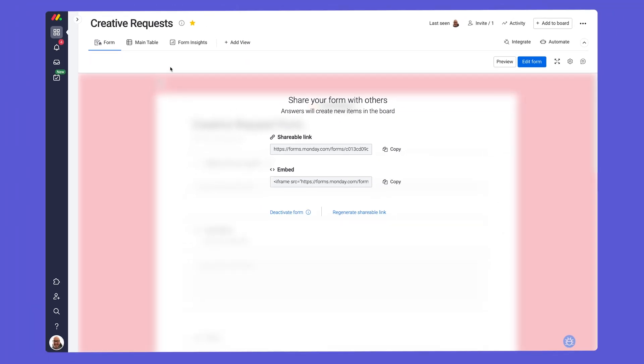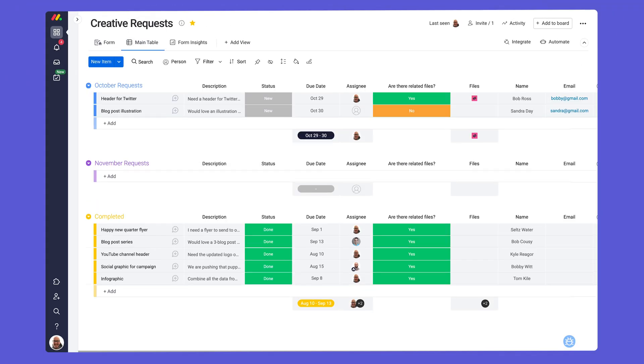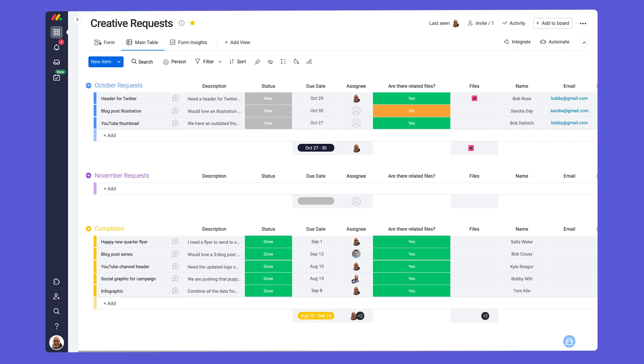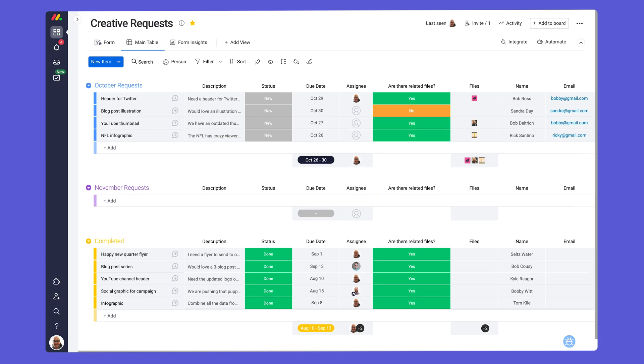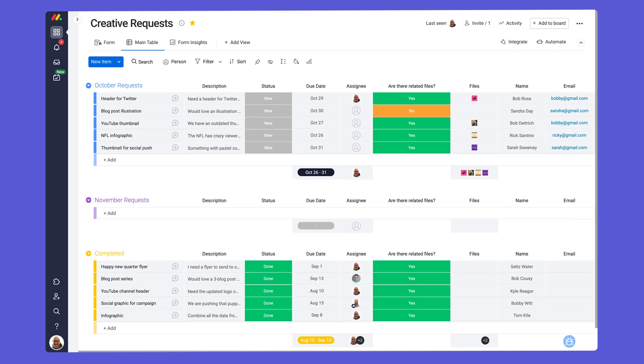Now when responses are submitted, fully populated items will appear on our forms board instantaneously. It's that easy.